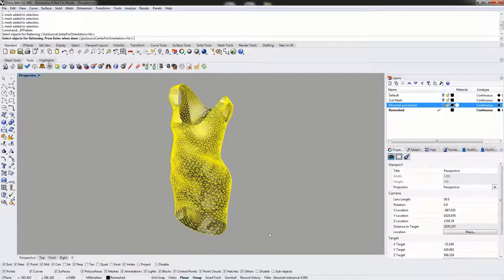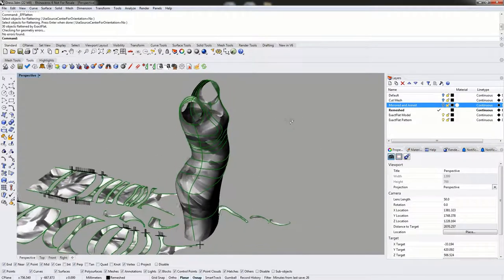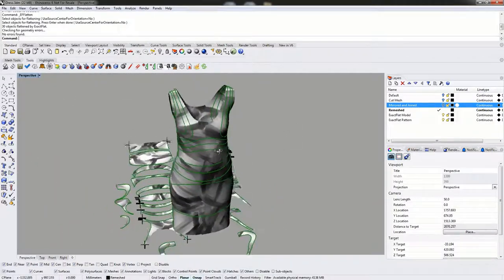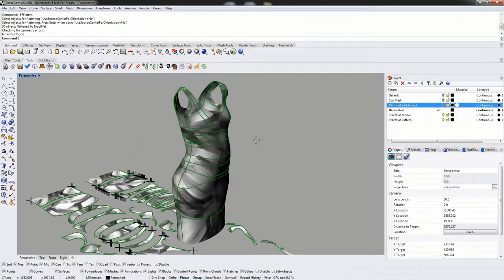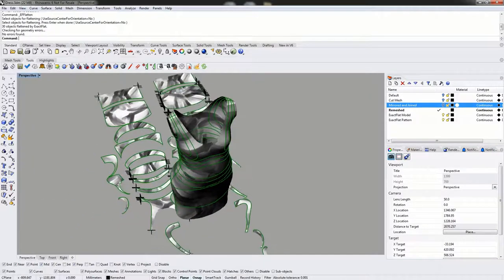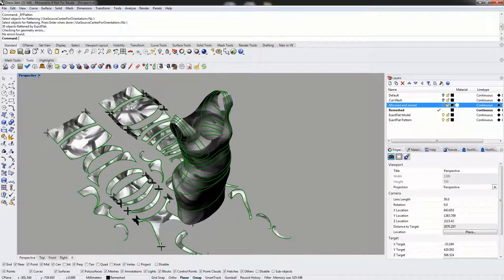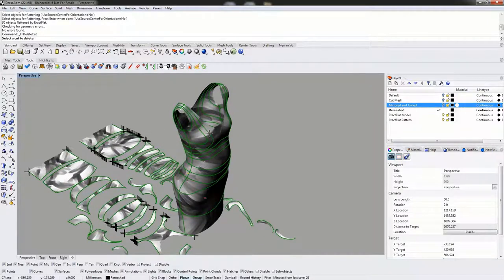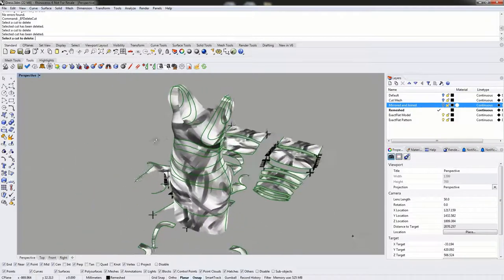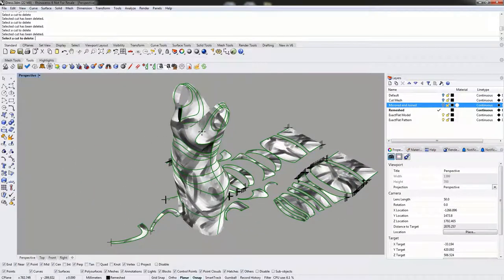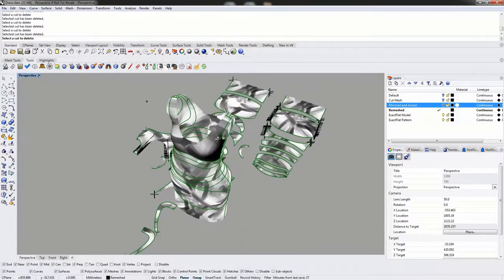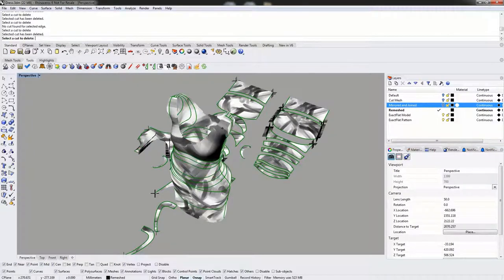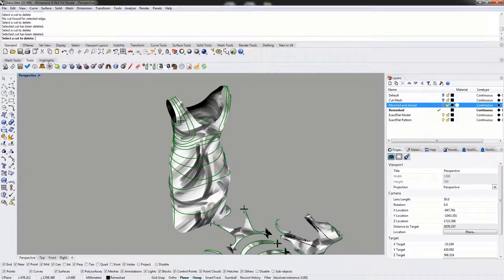We're going to rectangle-select all the meshes. This particular model has a lot of pieces, so instead of flattening them all separately, we're going to use the ExactFlat cutting tools to remove some of these cuts. Before any pattern processing — before we even use the pre-flatteners to remove strain and sag — we're going to use the ExactFlat Delete Cut tool to remove some cut lines. We can do this either on the 2D pattern or on the 3D reference model. We're going to create one single piece for the front and a single piece for the back top half.